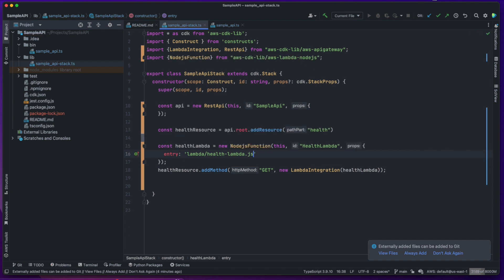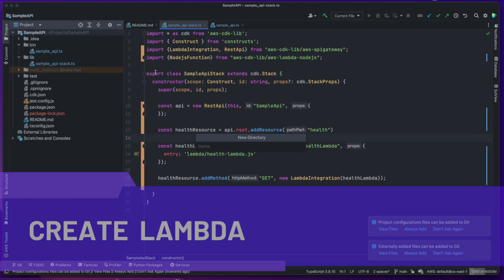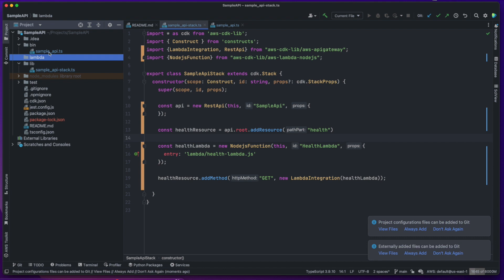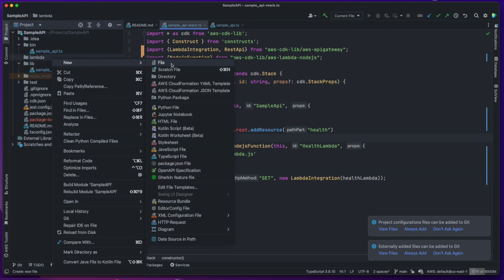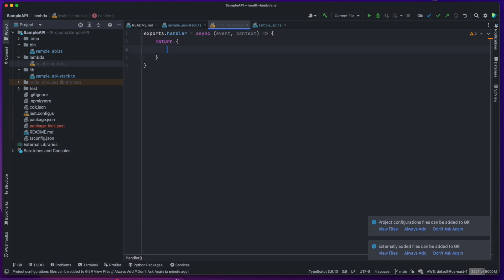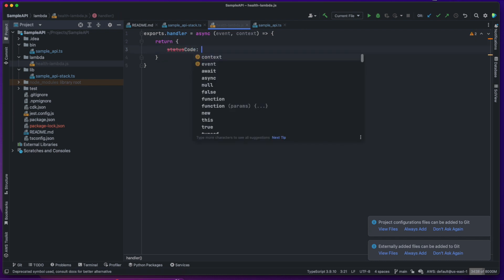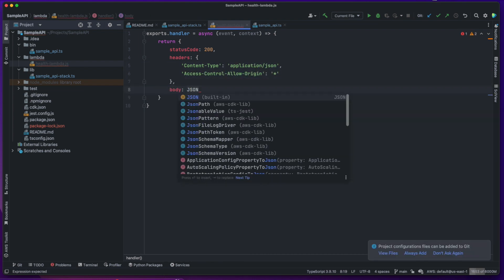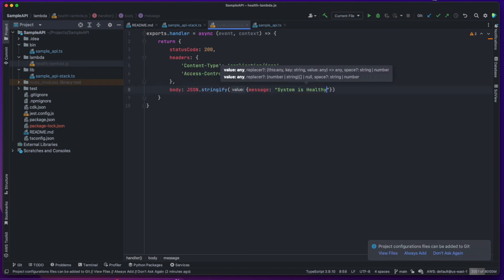Next, we can go ahead and create the Lambda directory and also create a file that will contain our Lambda source code. This Lambda will simply return the HTTP status code of 200, a few headers, and a JSON payload with the message: system is healthy.